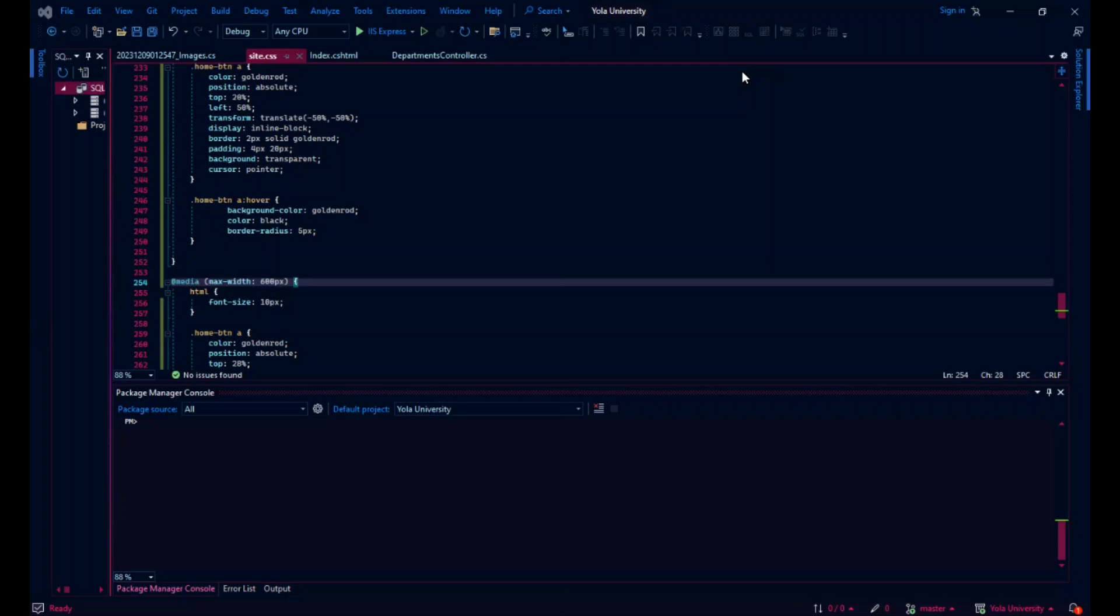Hello, everyone. This is Joseph, and today I'm going to be talking about a web application that I created.